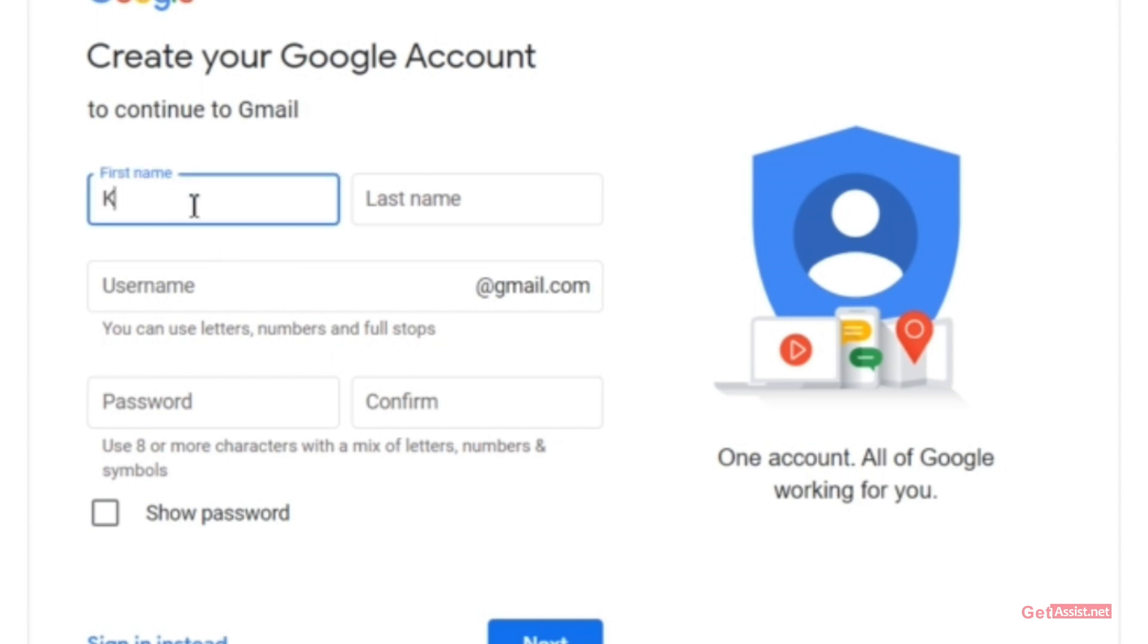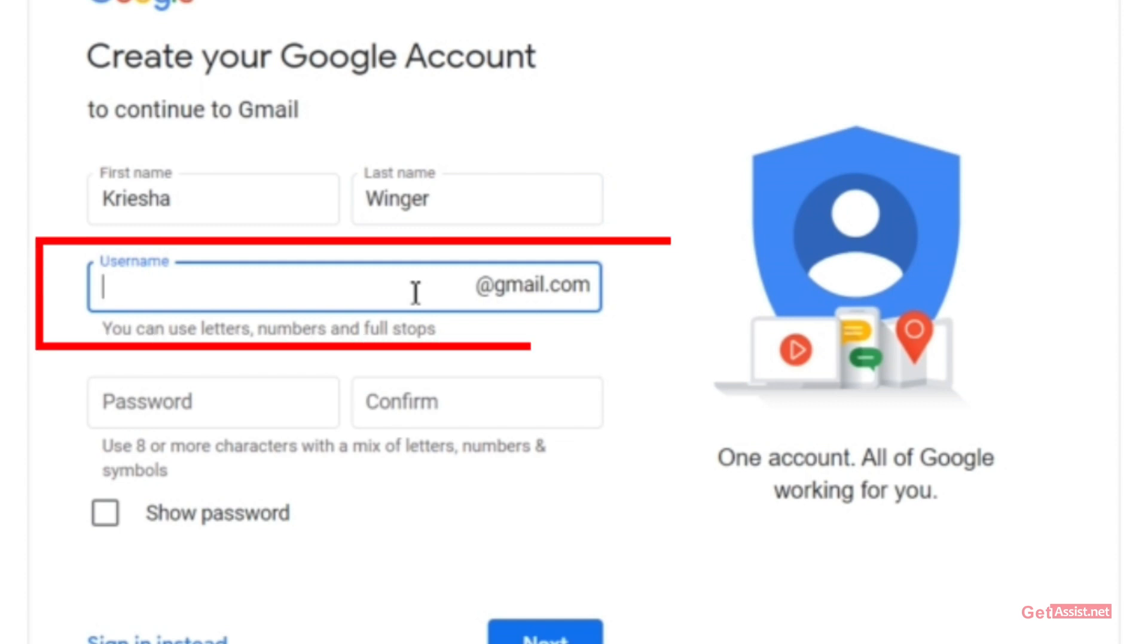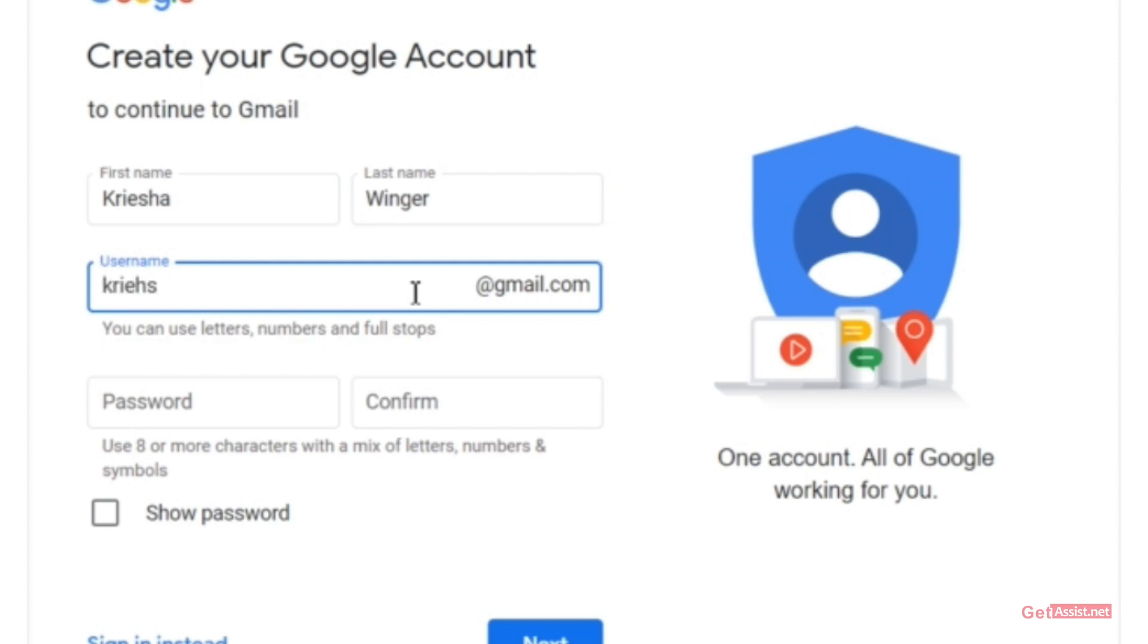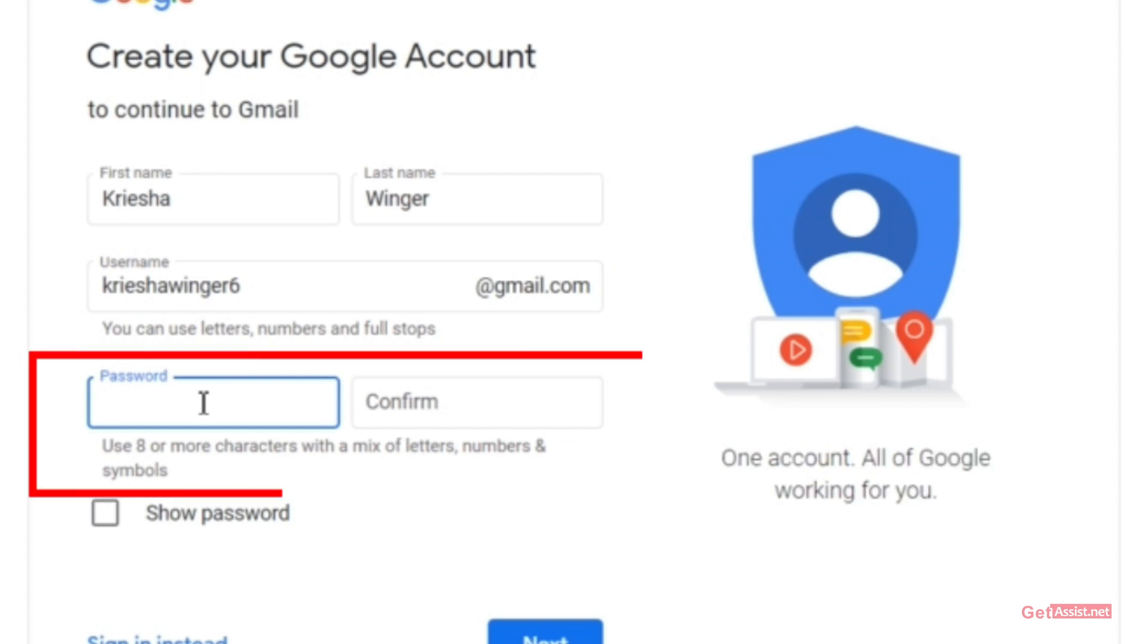Make sure to give the right information. Once you have done that, you have to create a username for yourself, then you have to create a new password.